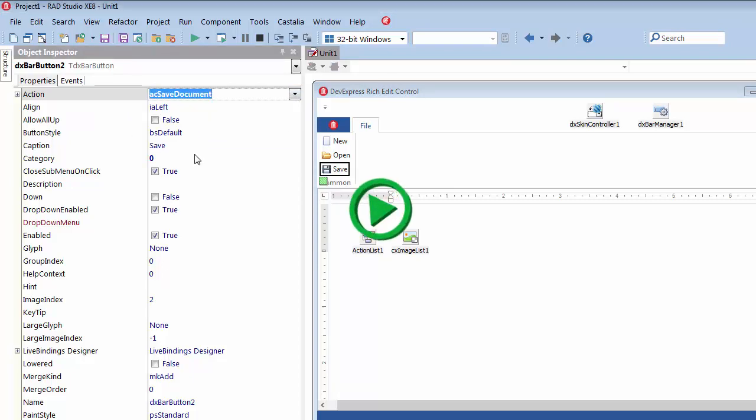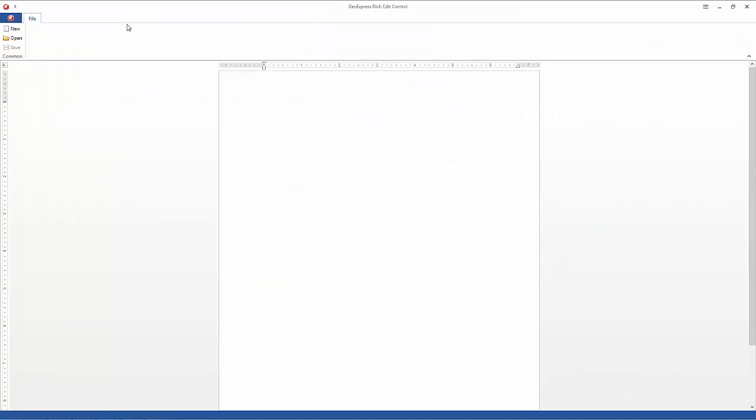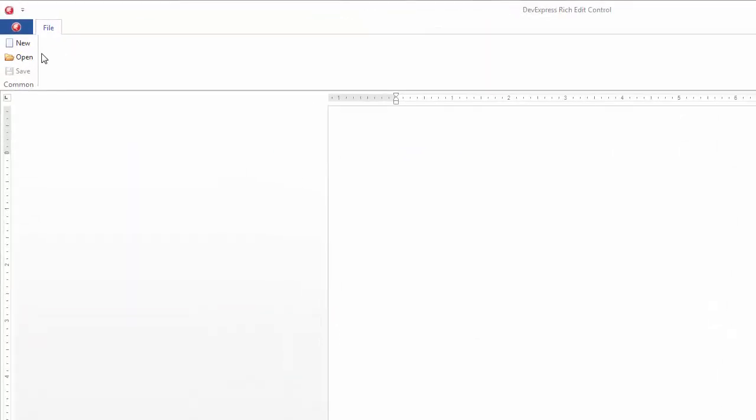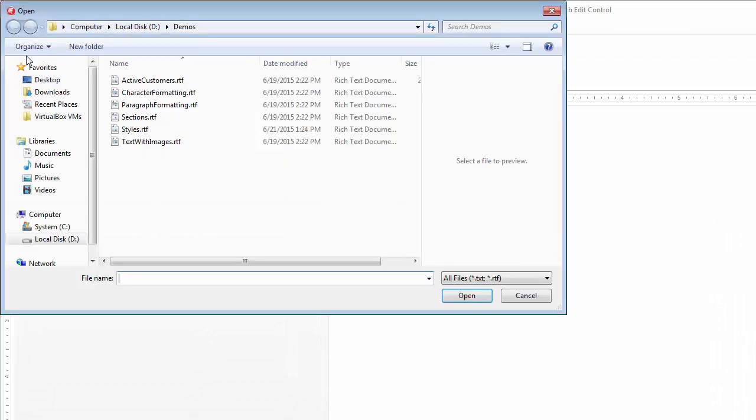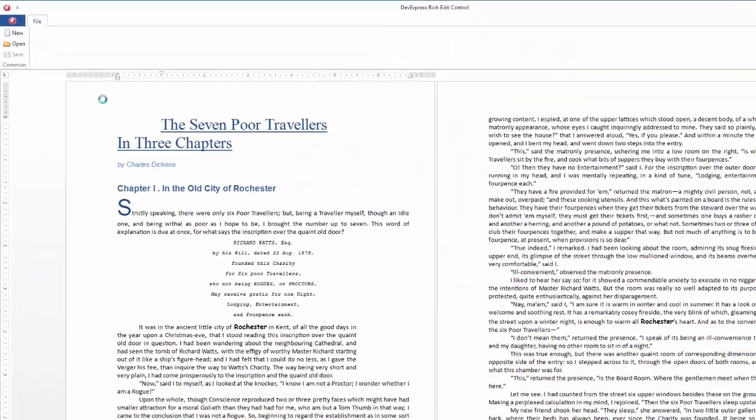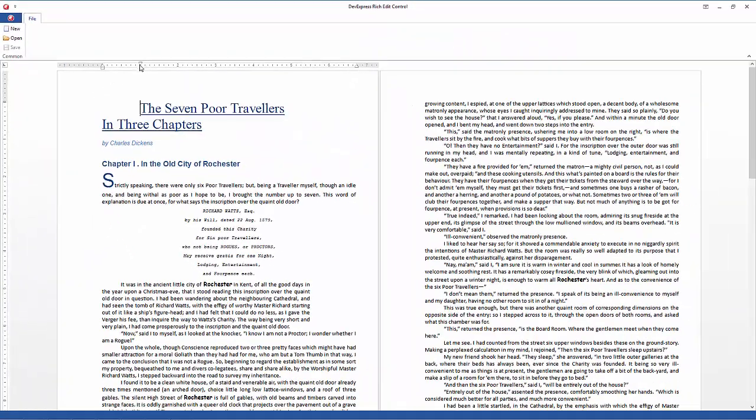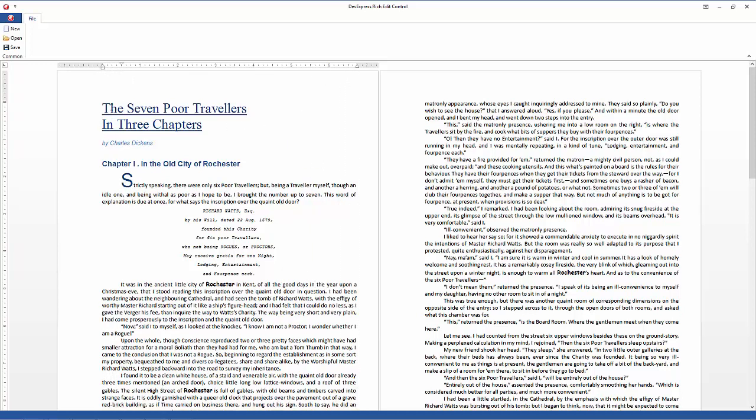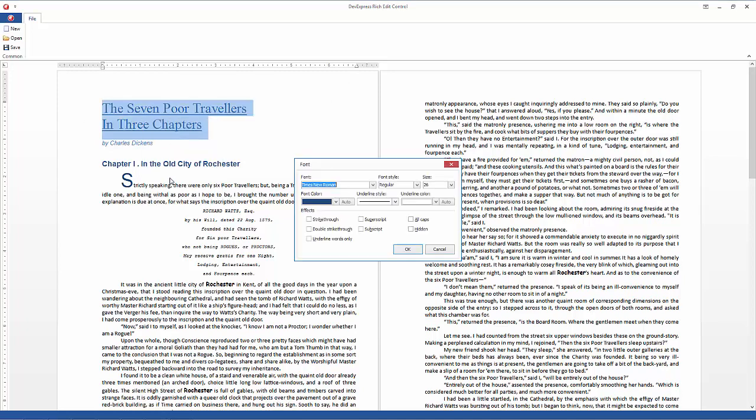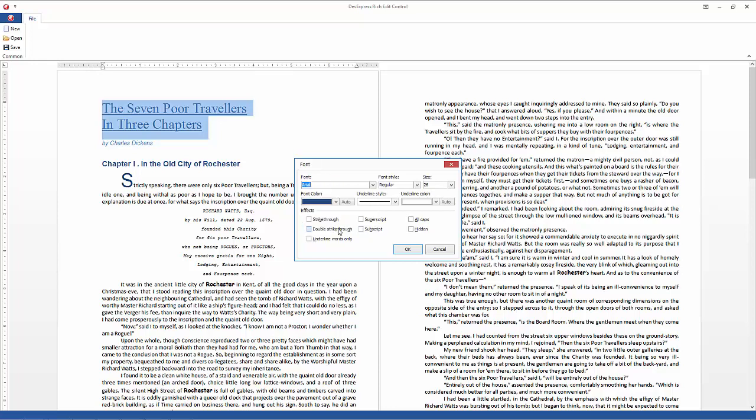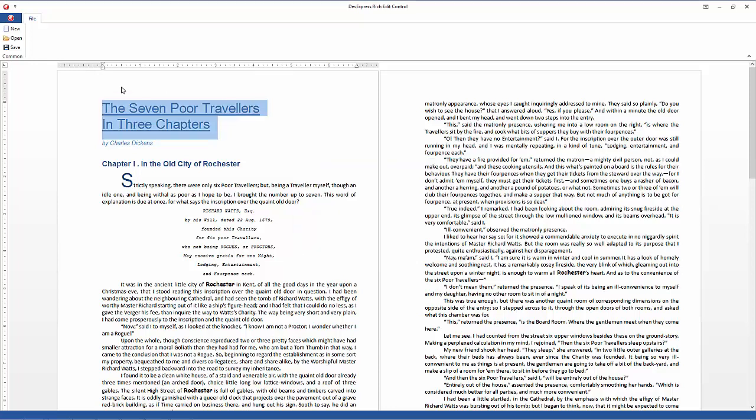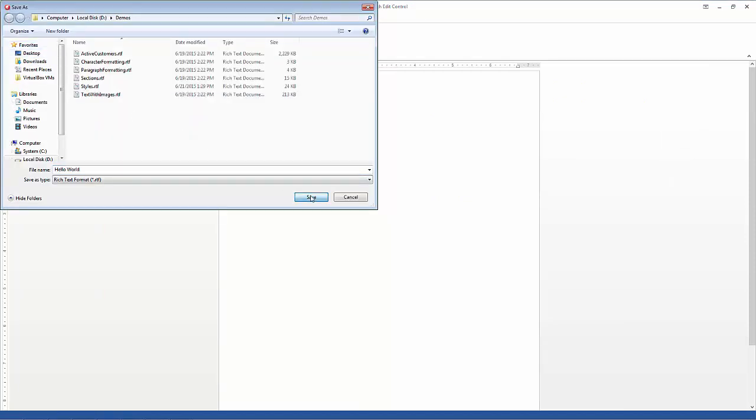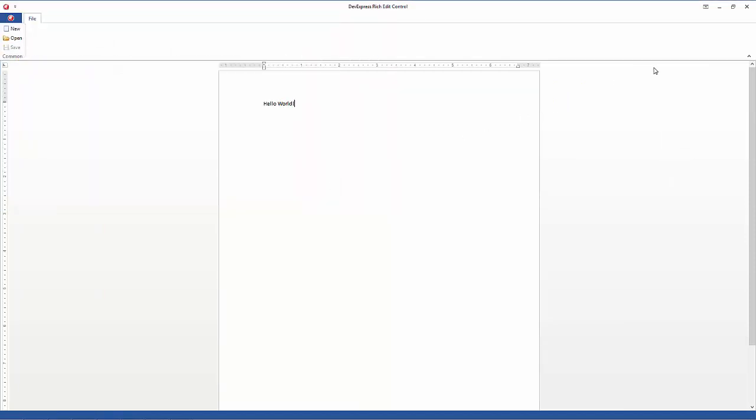I'll run the application to see how it works. In addition to an empty document page, my application now displays three commands for managing document files. I'll click Open to load an RTF file. Even with this minimalistic UI, the application provides basic text formatting options via rulers and the context menu. I'll save my changes and create a new document. I'll save this document and close the application.